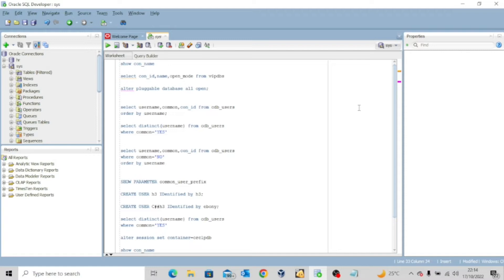Also, if you create any new pluggable database, that user is automatically found in that pluggable database. Examples of common users are actually the SYS user and the SYSTEM user. These users are examples of a common user.